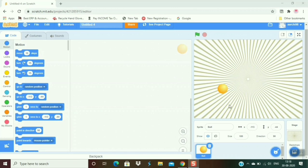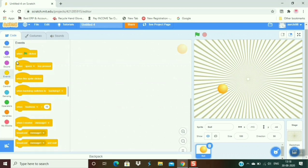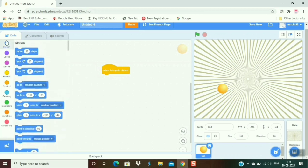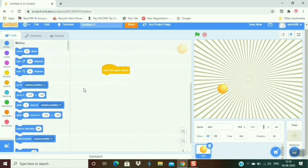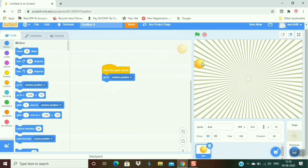First of all, I go to the event and take 'when this sprite clicked'. After that, I go to motion and take 'go to random position'. Okay, now when I click it, it goes to the random position.